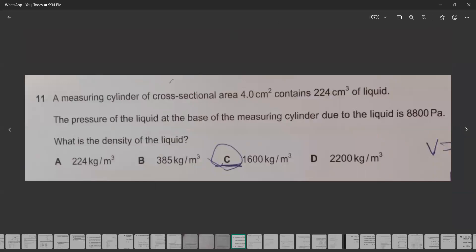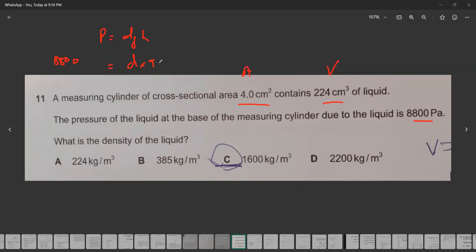A measuring cylinder with a cross-sectional area of 4 cm² contains a liquid. The pressure of the liquid on the base is 8800 Pascal. We need to find the density, using the formula: pressure equals density times gravity times depth. Gravity is 9.8, or we can take 10 as it is from the 2022 paper. To get the height, we have the formula...